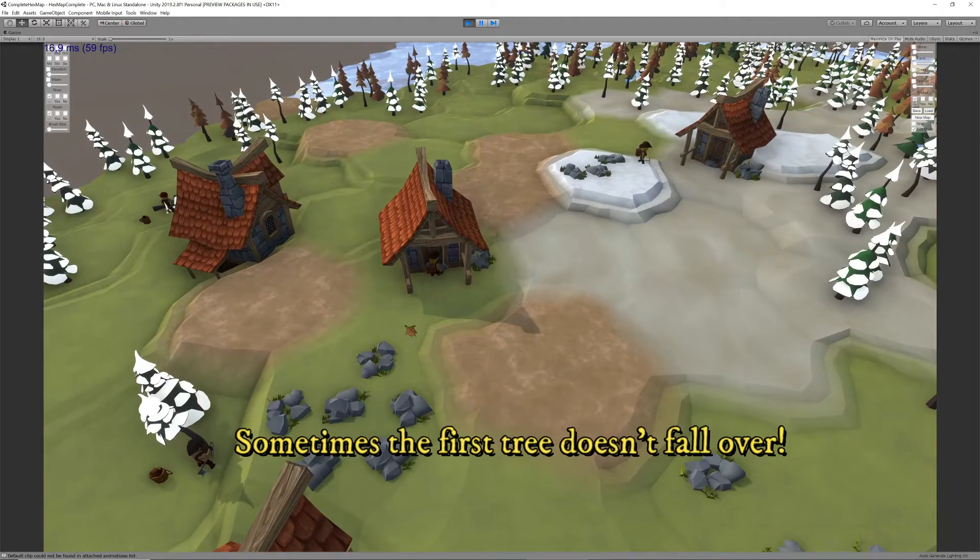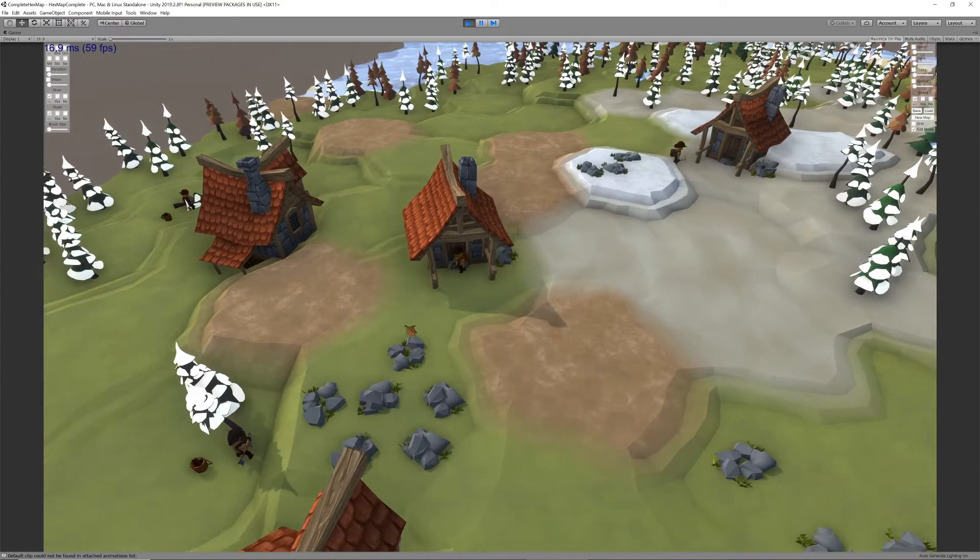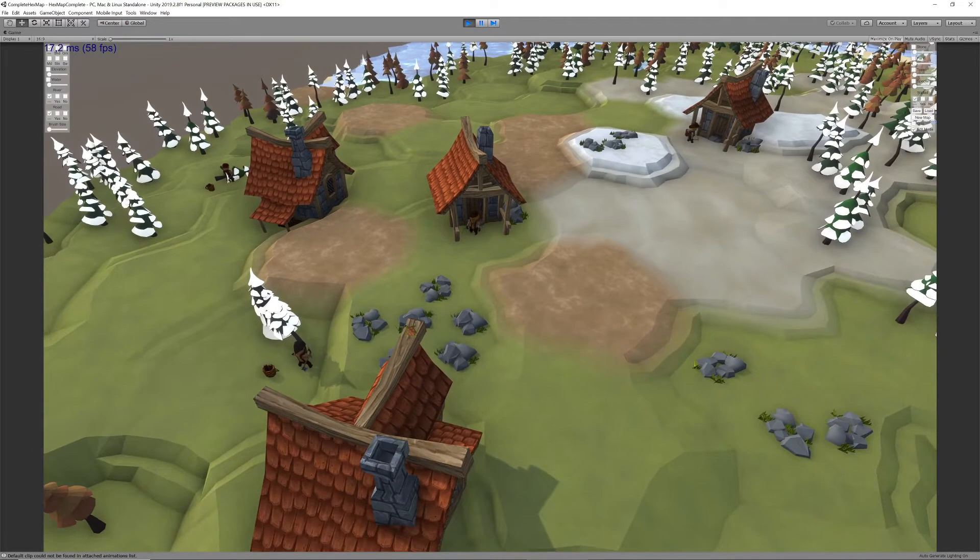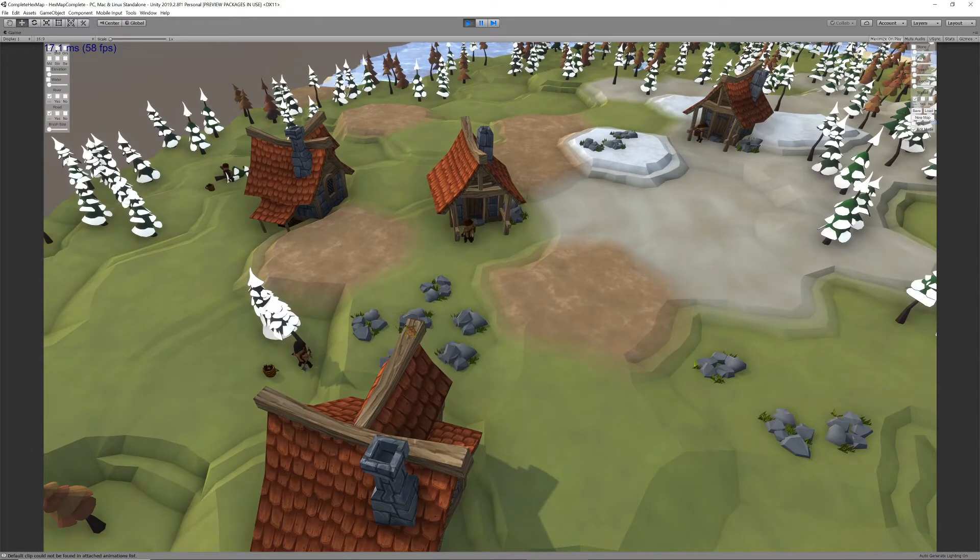Also note how the stonemasons walk slightly slower, since we've reduced their speed by 25%.